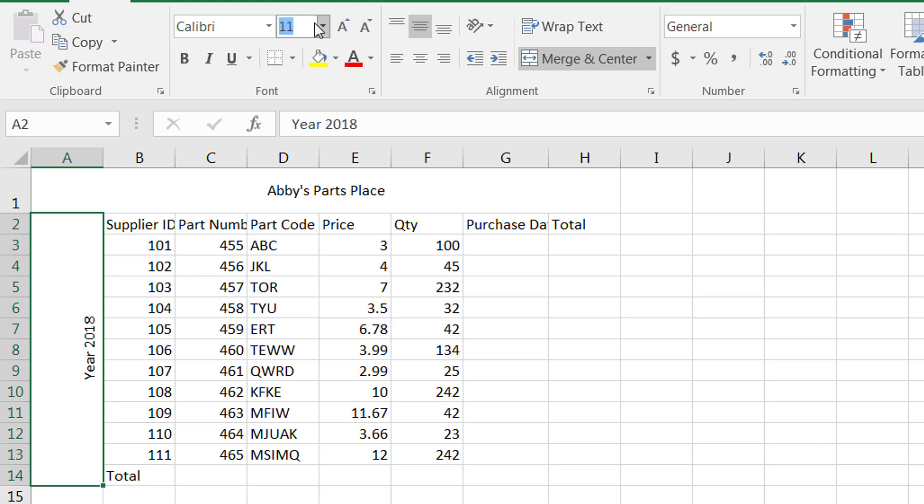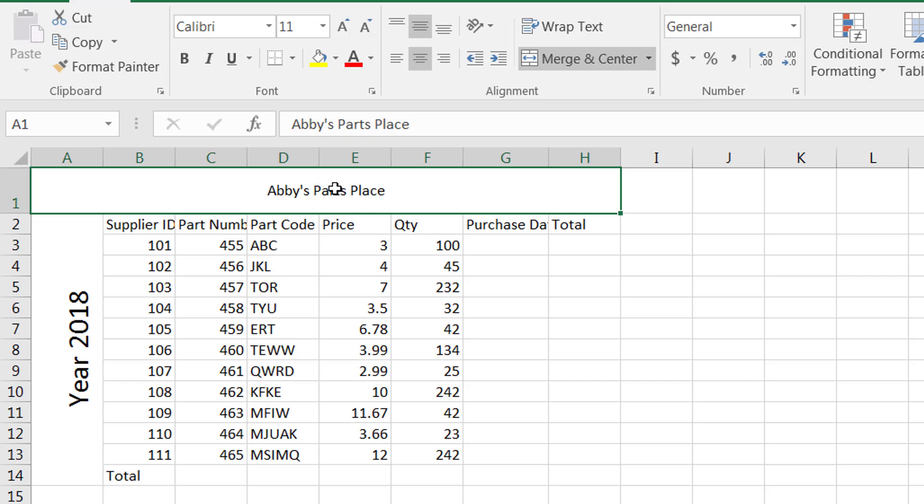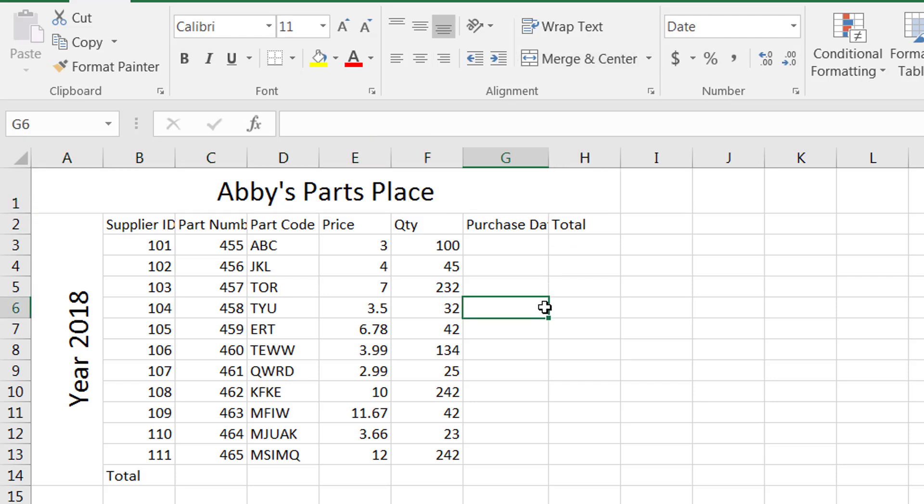If I increase the size of this to let's say 20, it appears a little bit larger. Same thing I can do with Abbey's Parts Place - I can make it 20 as well and it appears like that.